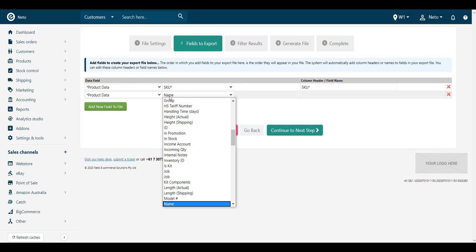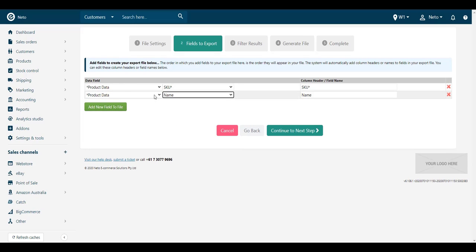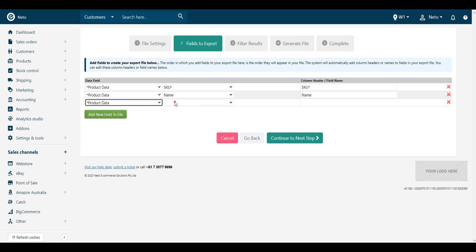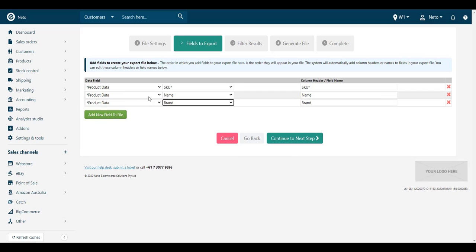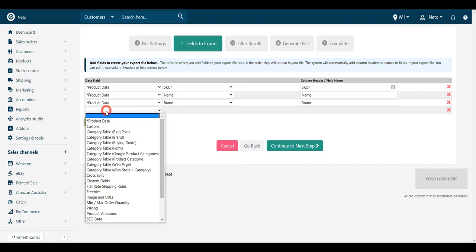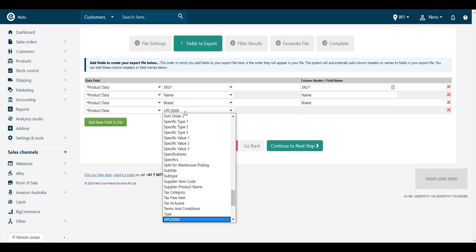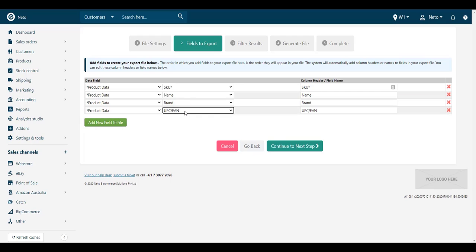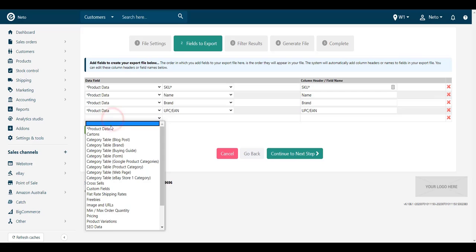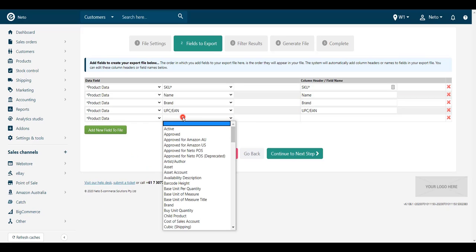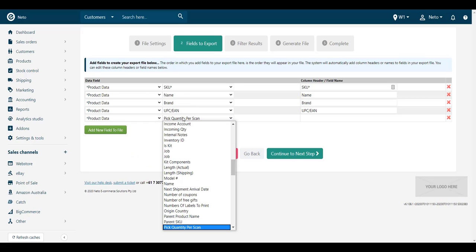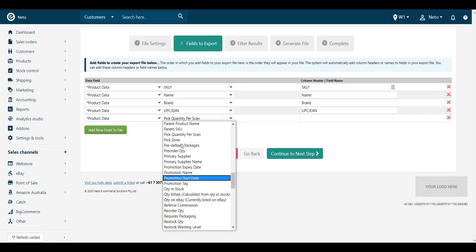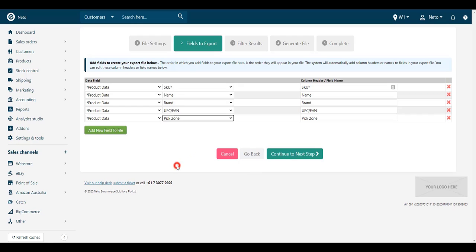You can add more fields that will help you and your staff identify the stock they need to count. Name, Brand, Item Specifics and Barcode are recommended. If you use a pick zone, add it as well as it helps split the file up amongst the people who are doing the counting. When you've added all your fields, click Continue to Next Step.